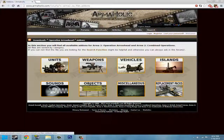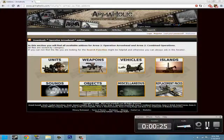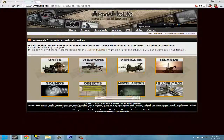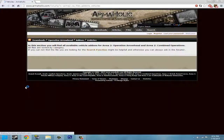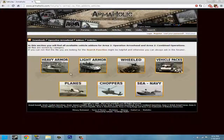So basically add-ons actually add something to the game, like a vehicle or something like that. We're going to pick vehicles for today, because they're usually the easiest ones to pick.